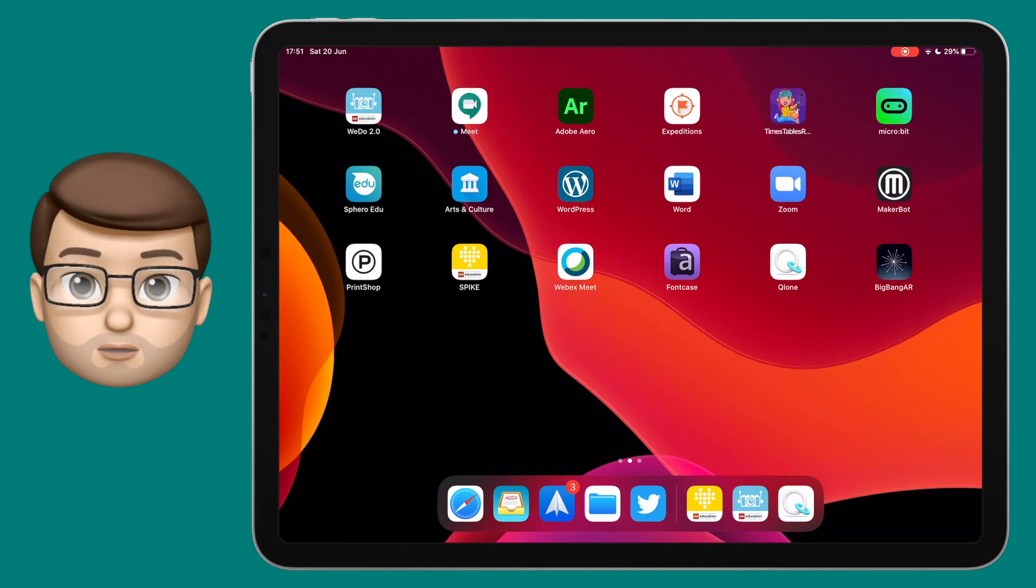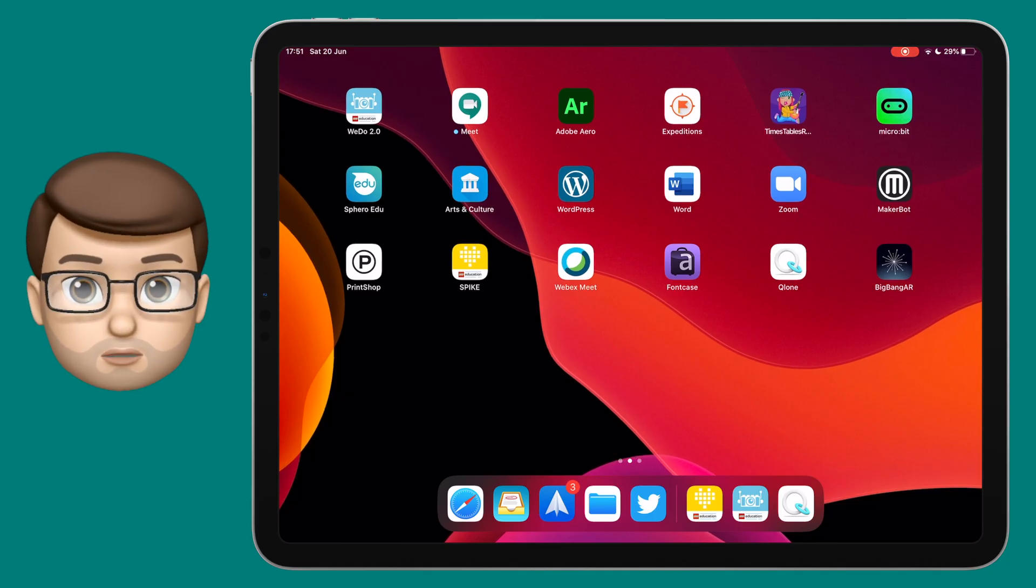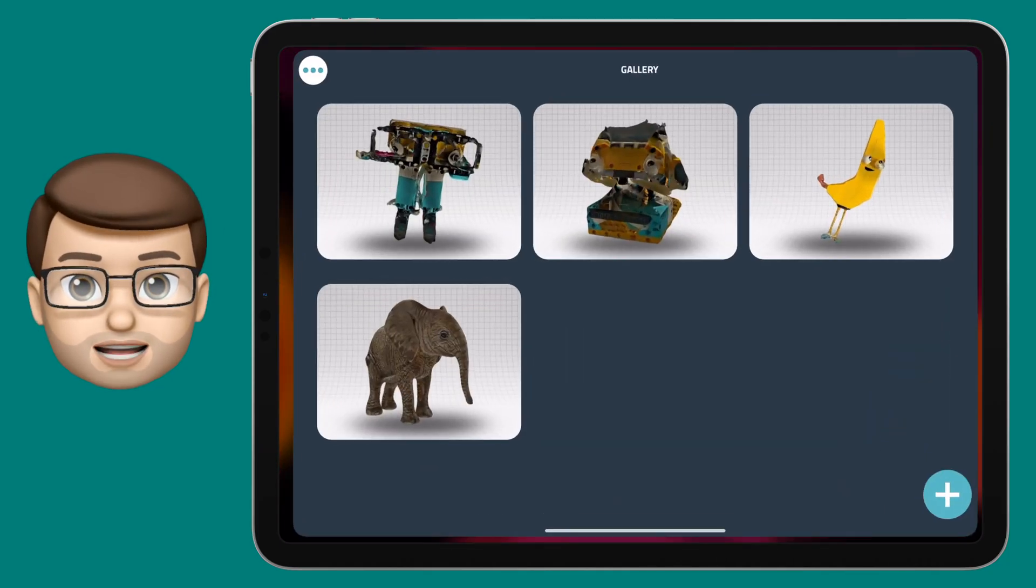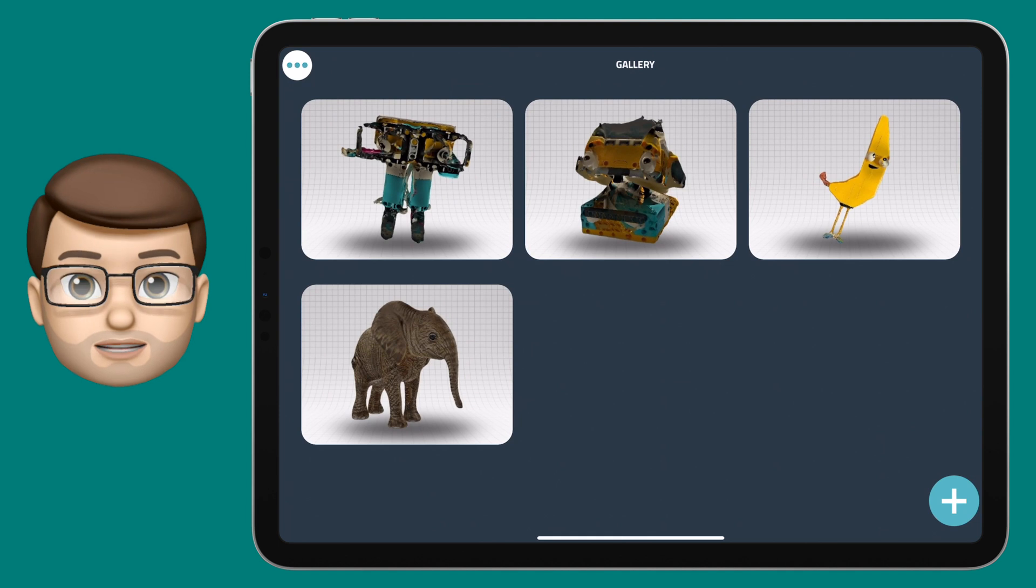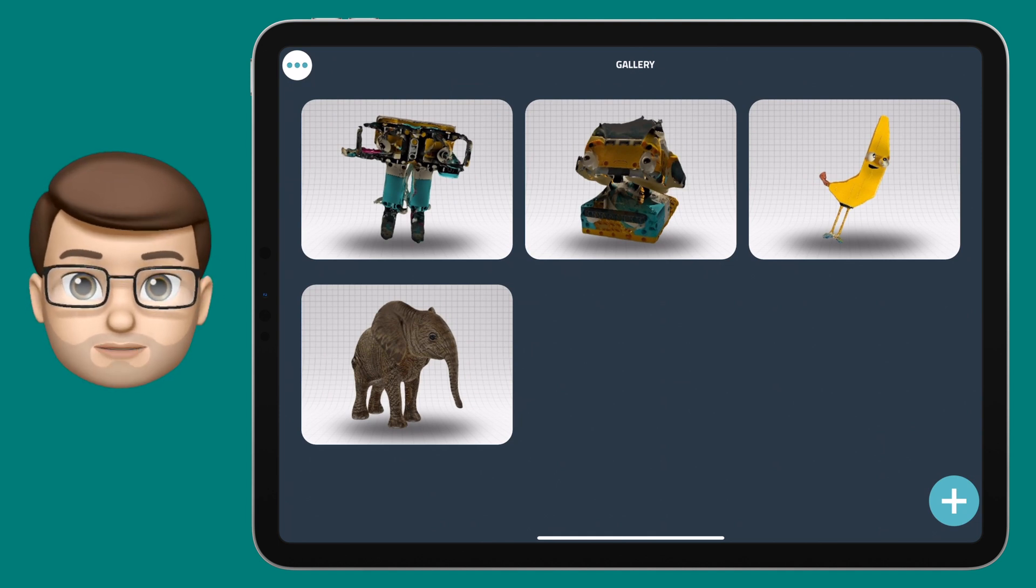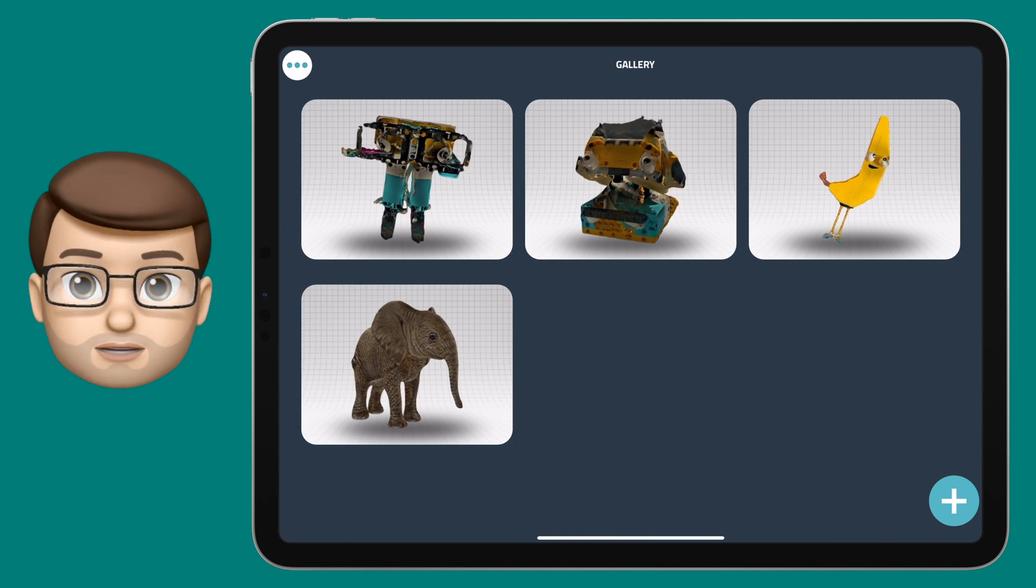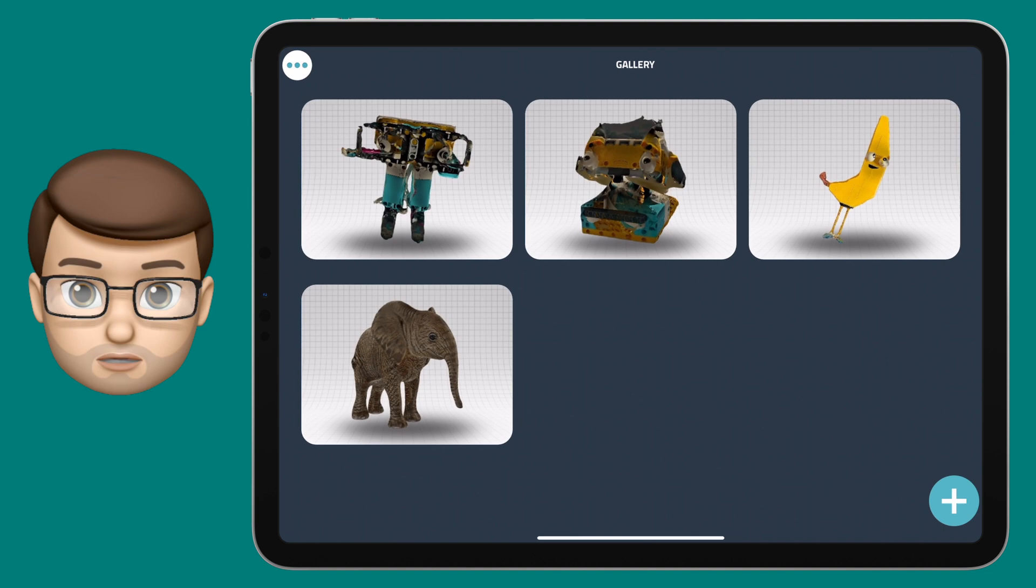The app I'm going to show you is called Clone with a Q. When you open it you go straight into your gallery view and you can see your existing 3D models. But if you press the plus button in the bottom right hand corner you can make a new model.